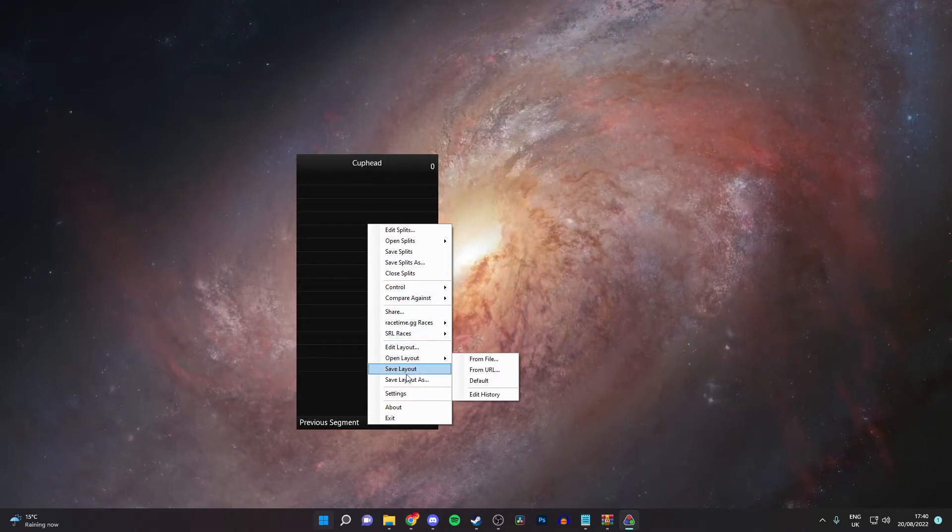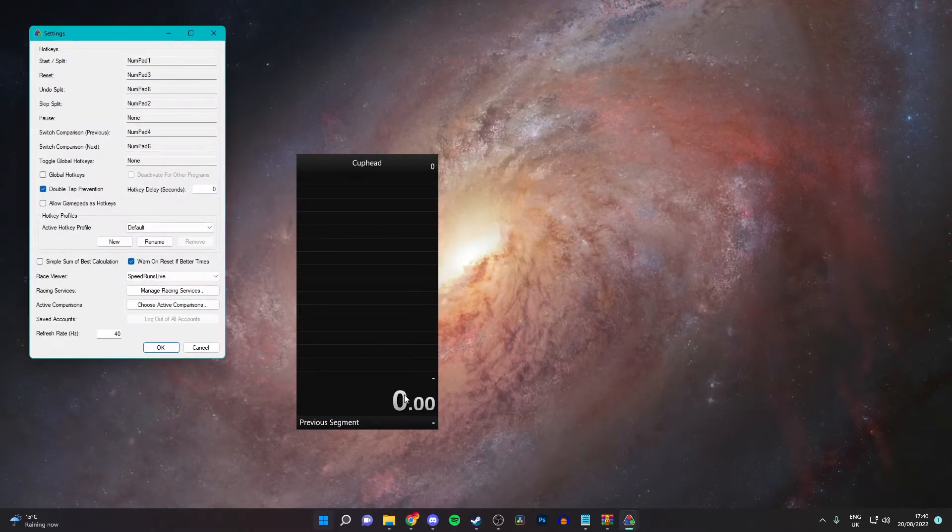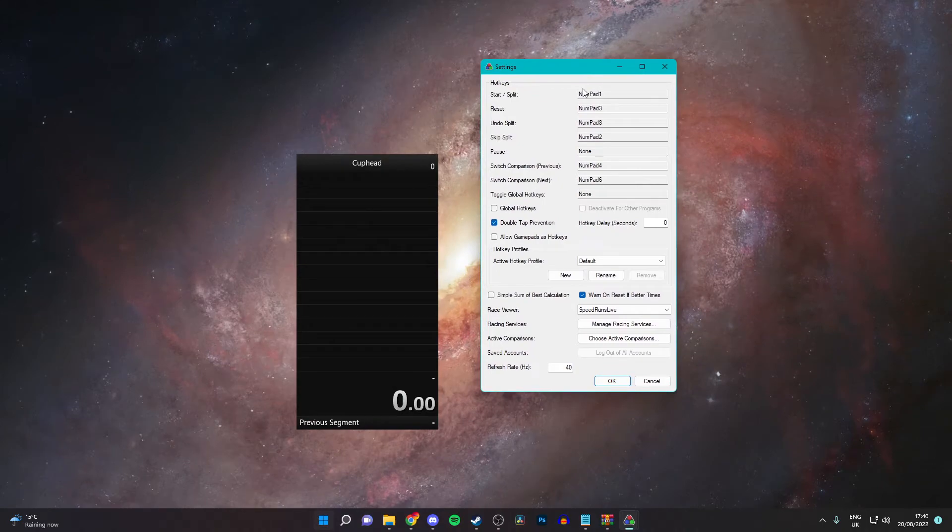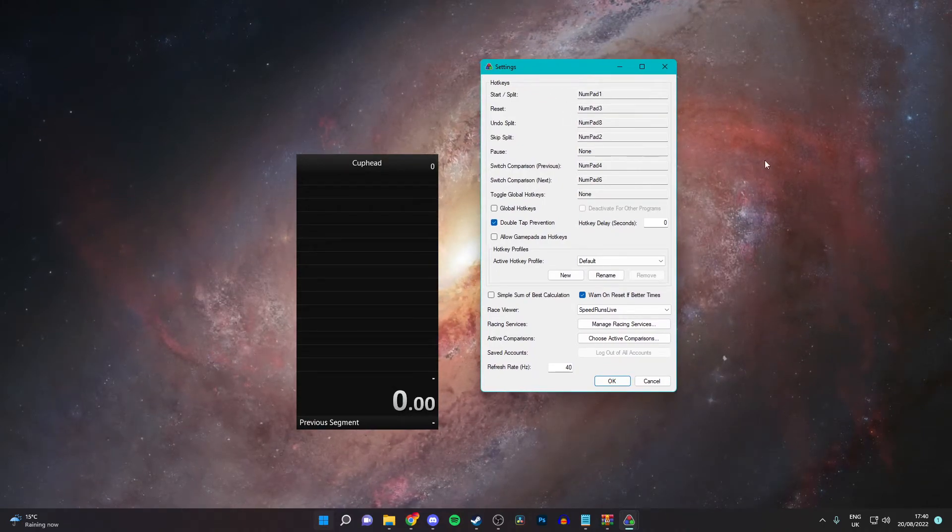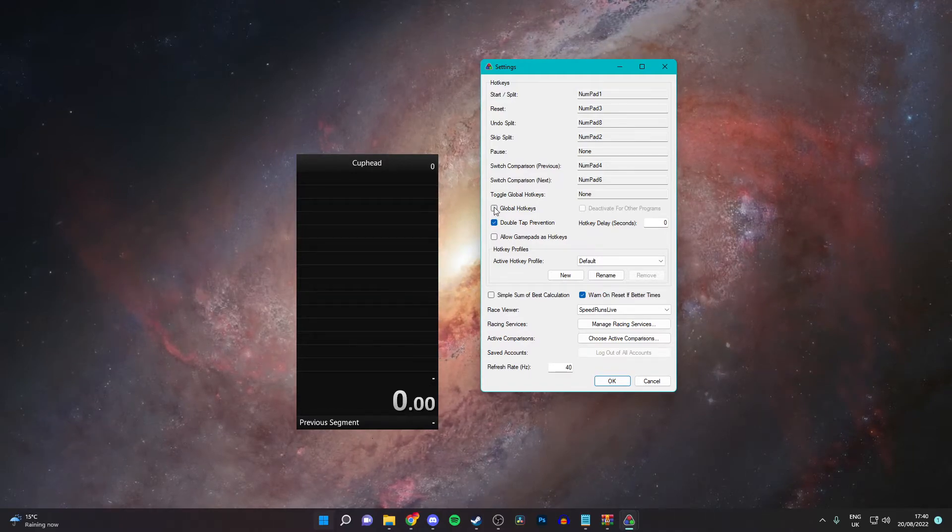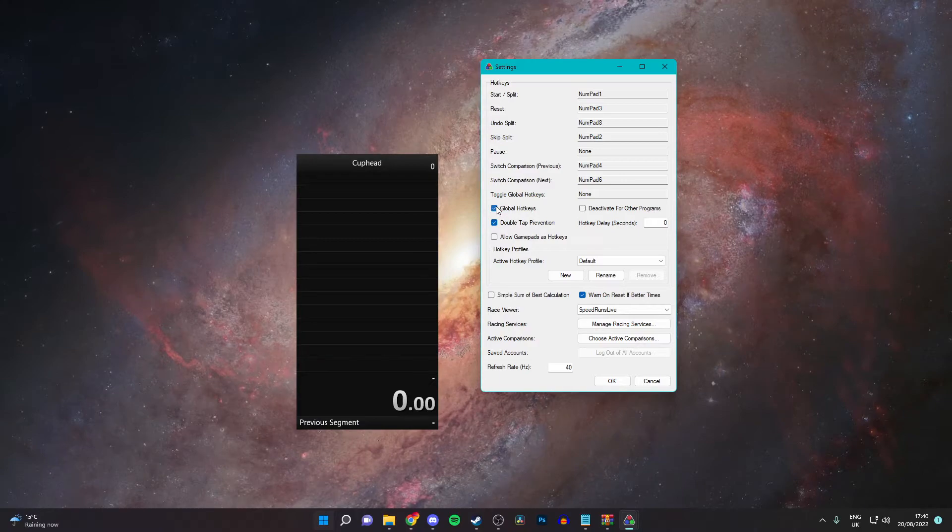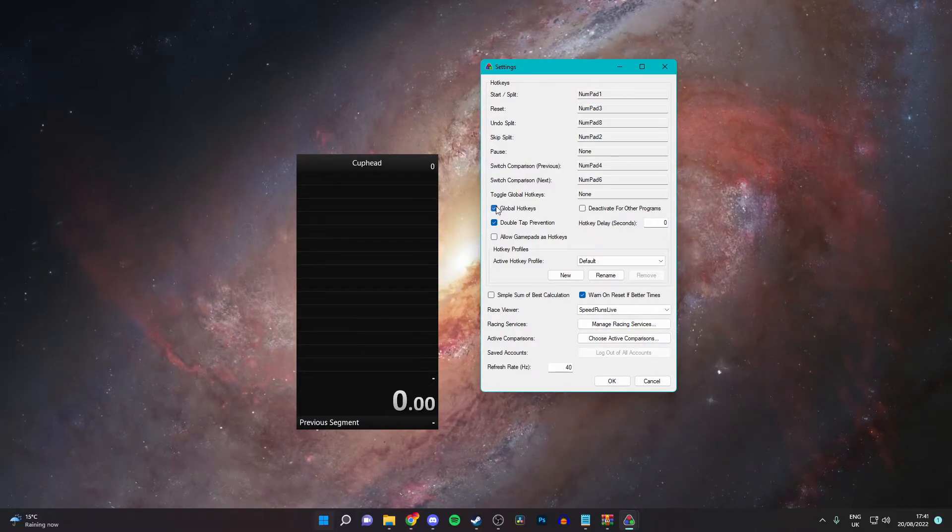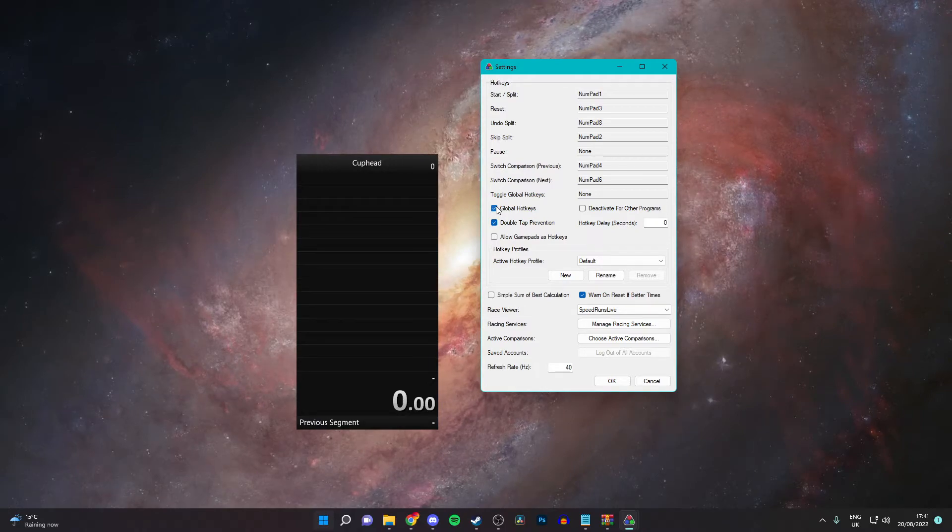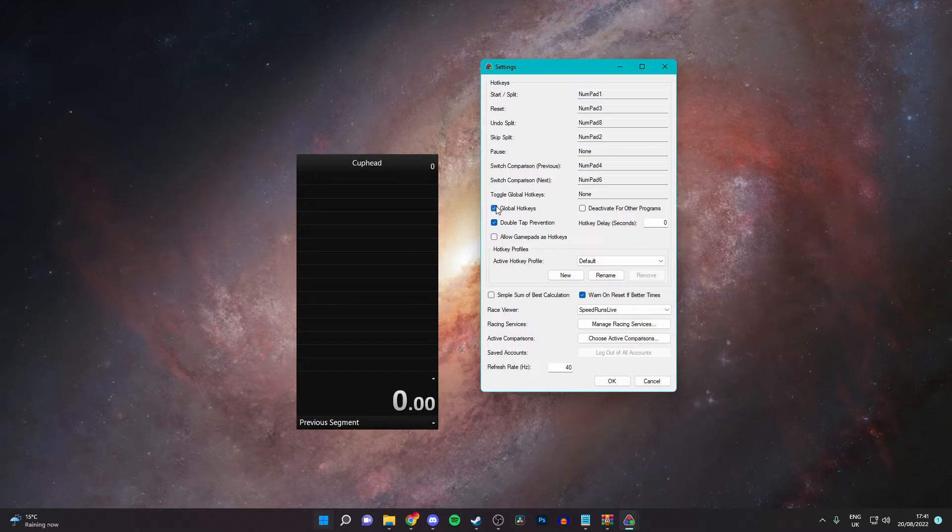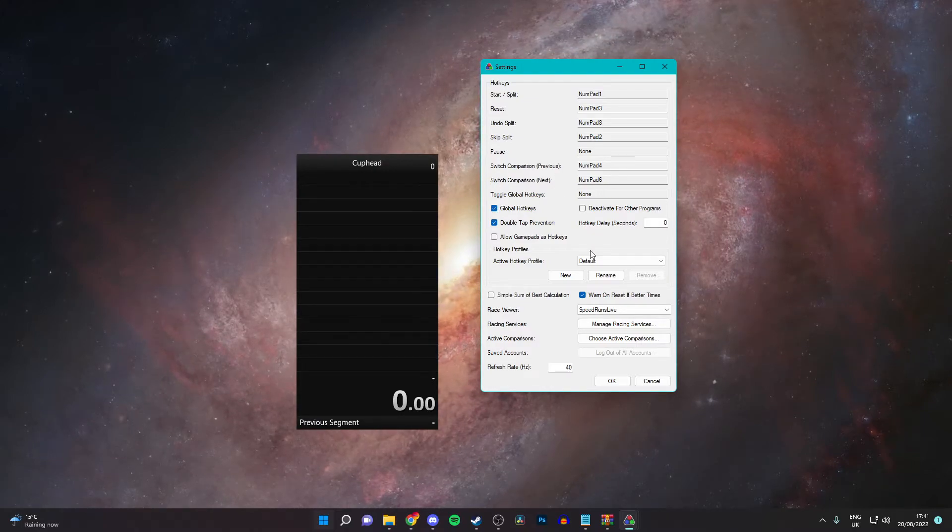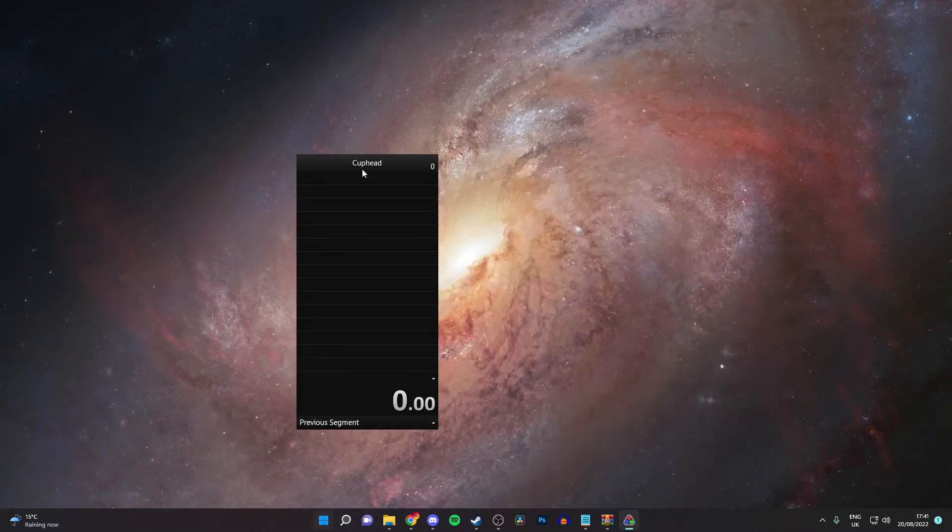And then, to edit the keybind settings, you will be brought with this. Now you can customize this to your heart's content and whatever you want. But make sure you have global hotkeys enabled. Now what this does is, say if I'm in cuphead and I press numpad 1, it will start it while I'm playing the game. So when you're in another window, it will detect that and then start the timer. You can customize this as much as you want. And then once you're done with that, you want to just click OK.